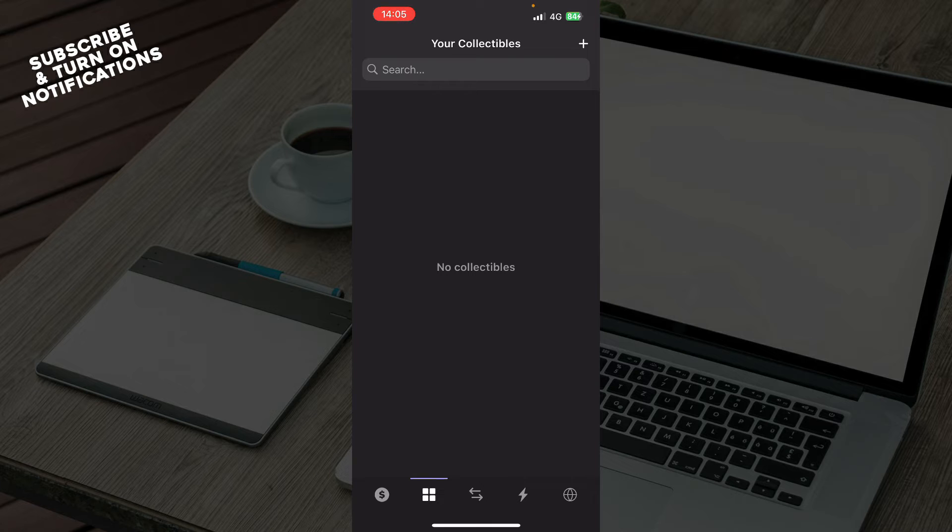We also have your collectibles which you can search for. At the moment I don't have any, that's why this is empty for me, but when you have some they will appear here.